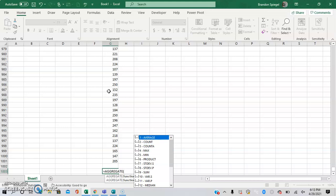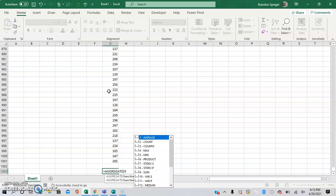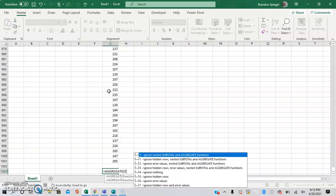And then the first argument is the function, which is going to be a number representing the function or calculation. So for this situation, we want to calculate the sum. So because of that, the first argument is going to be nine, comma to get to the next argument.